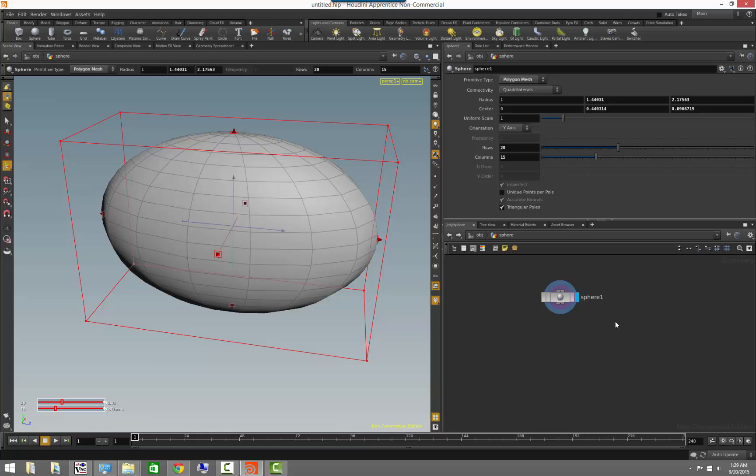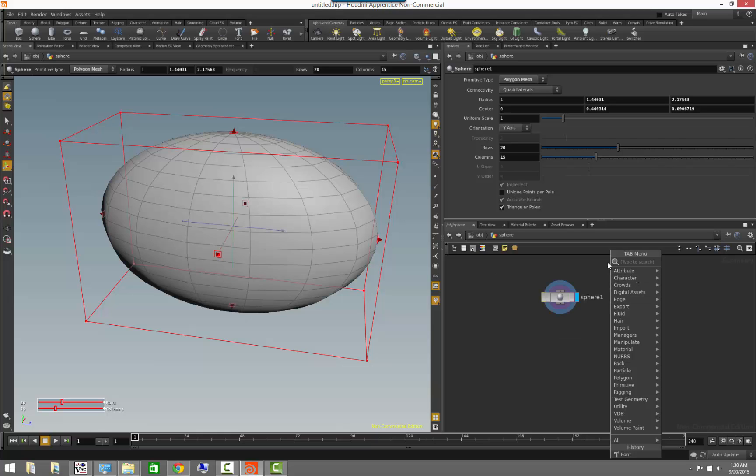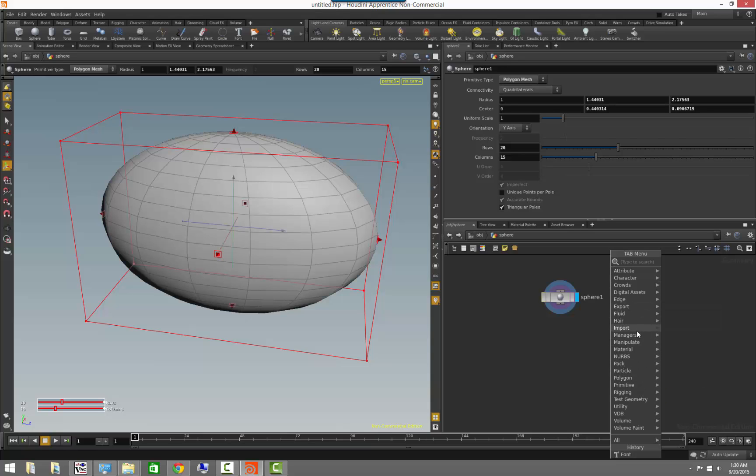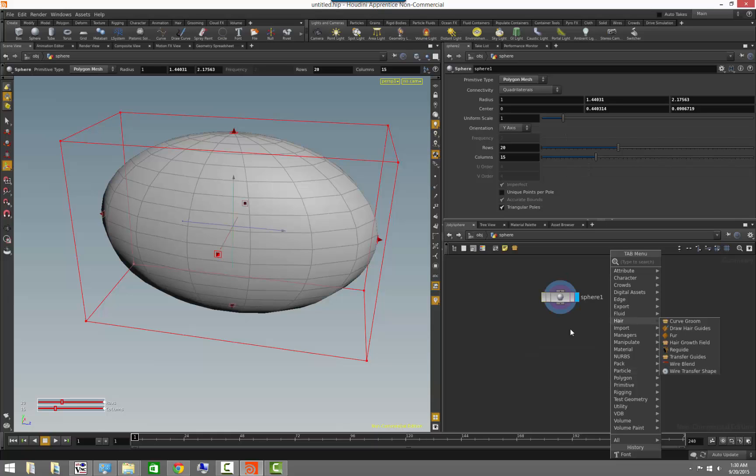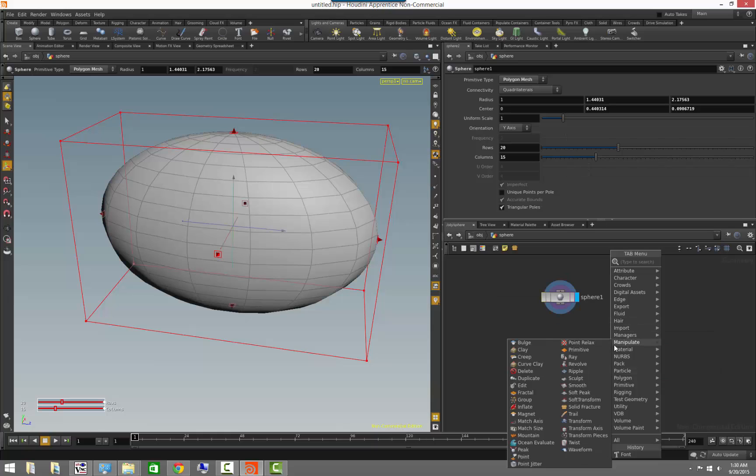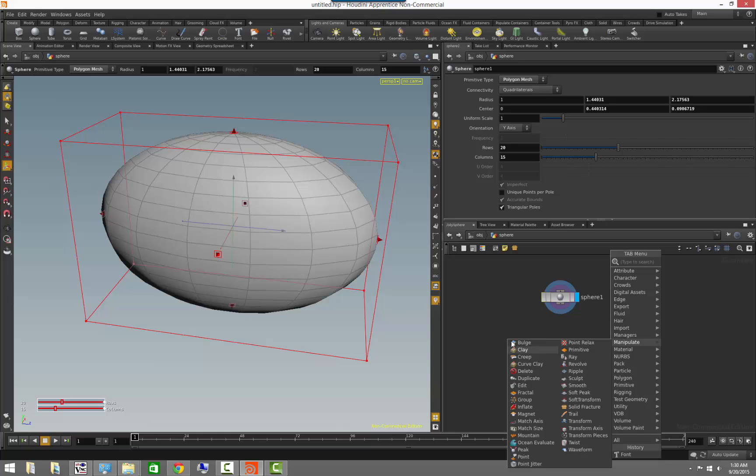Now inside of here, if we press the tab menu, you will notice that the tab menu looks also quite different. So for example, we have operations such as blast, break, extrude, facet, edge collapse, edge flip. So operations that you normally see when you're doing operations that are associated with geometry.